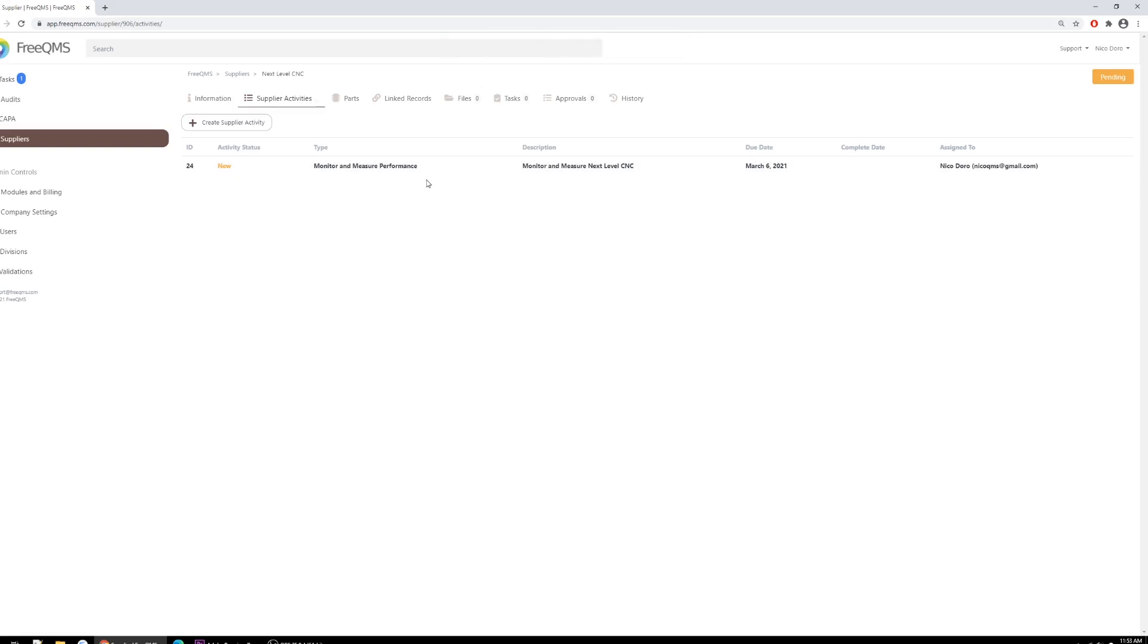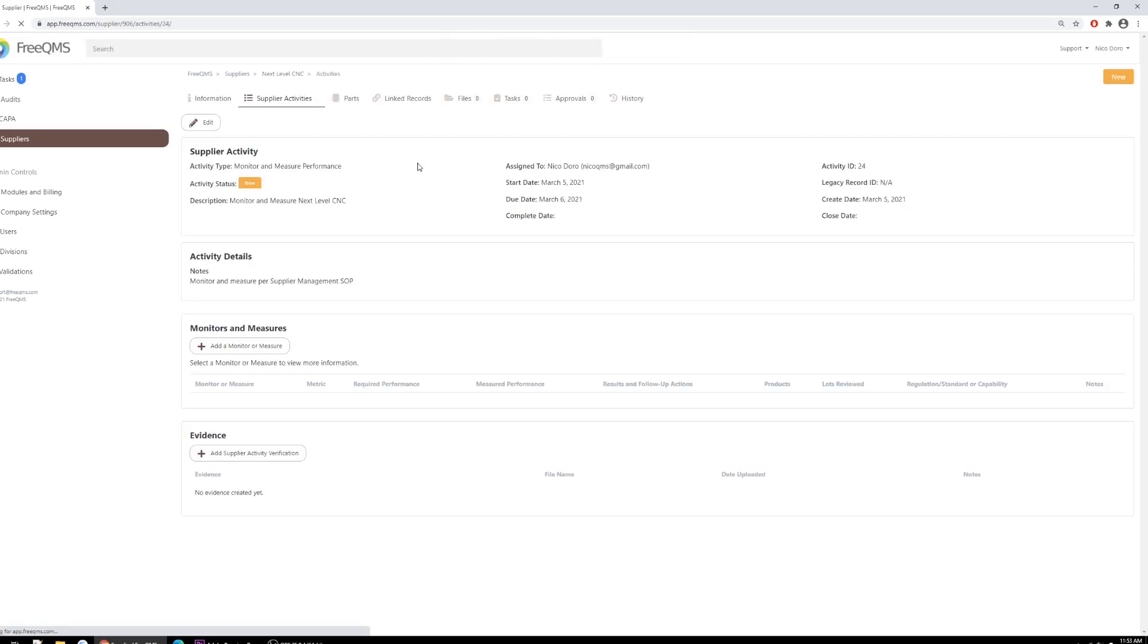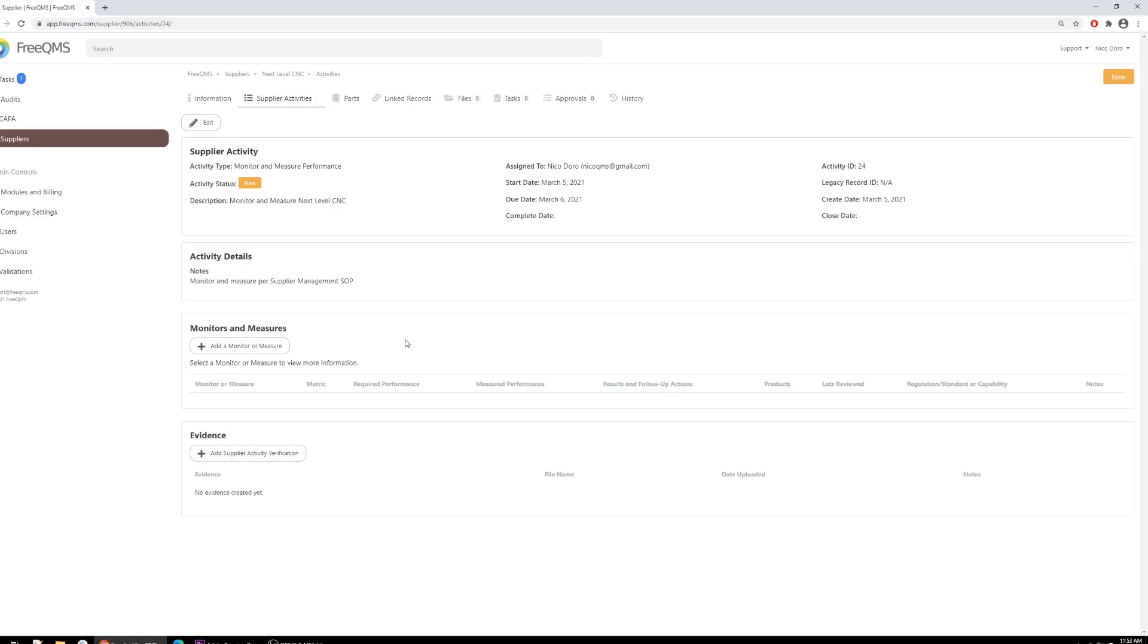Great, the first step in creating the Monitors and Measures activity is complete. The top portion of the Monitor and Measure Performance activity looks like most activities in FreeQMS, or most records for that matter. The top box stores basic information about the record, including dates. Here's what we really want: the Powerful Monitors and Measures table. This table lets us measure components of supplier performance, like first-pass yield or first-article inspection, all from within FreeQMS. This supplier provides CNC services. We're going to perform two monitors required by our fictional SOP for a supplier of this risk: first-pass yield and complaint review.